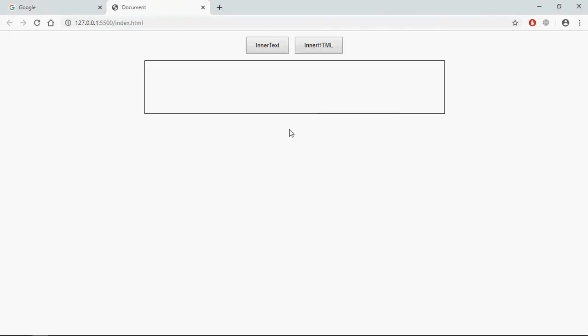Now just save it, open this one in the browser, and this is the output. Now let's try to understand what will actually happen here. On the click of this innerText button I will set some content as a text here.